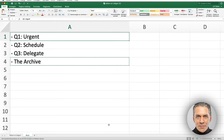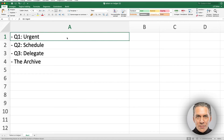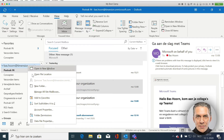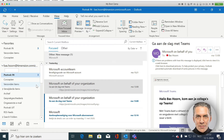So how do we create folders? It's easy. I'm going to copy this text here, Q1 Urgent. I switch to Outlook. I right click on my account name and I select New Folder, and there I paste this text. I will repeat this until I have created all my folders, and this process is fast.